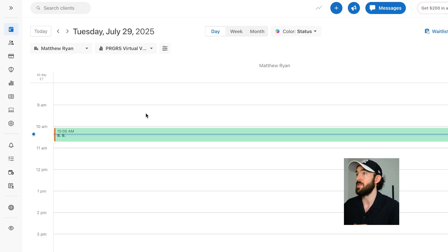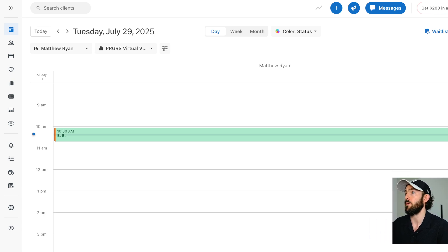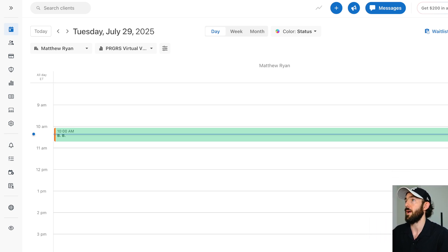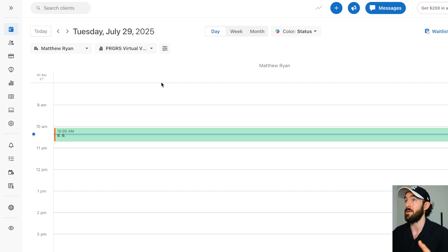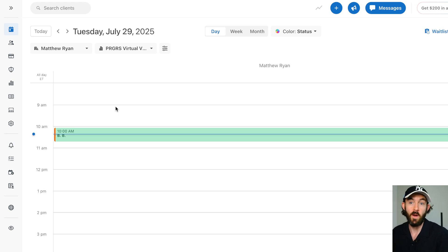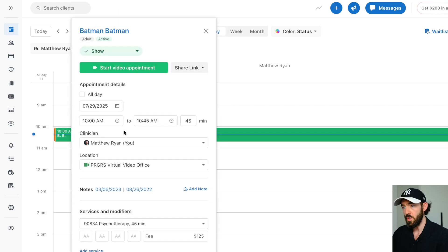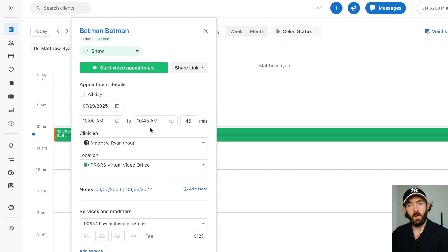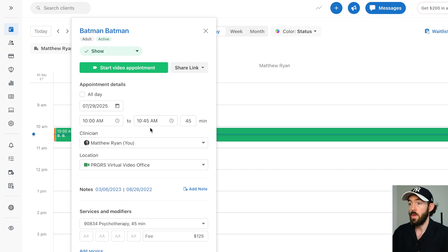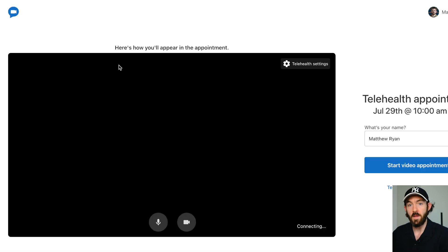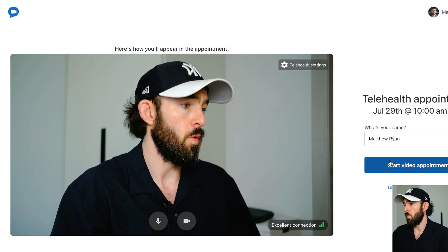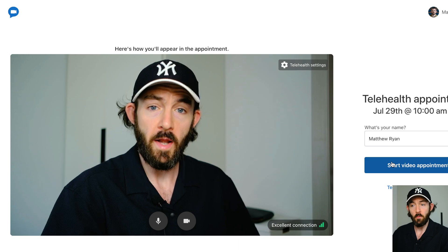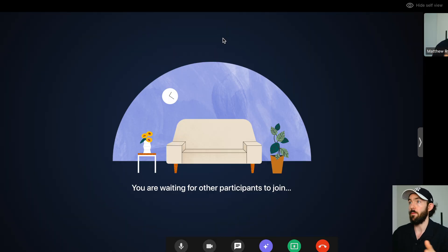So here we are inside of SimplePractice. If you're using SimplePractice, your calendar is going to look something like this. Now we have someone scheduled for 10am. We're going to assume this is a virtual session. This does also work for in-person, but I want to show you the virtual. So we're going to click start video appointment. Again, nothing is different here about any other session we've had. We'll then click, we're in the waiting room. We'll click start video. And here we are.